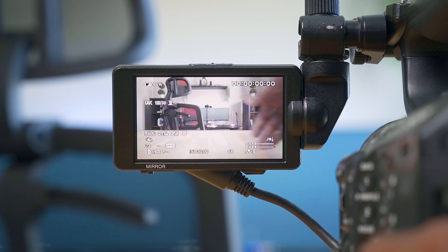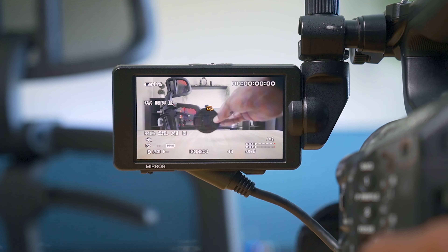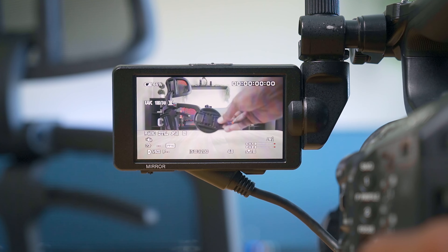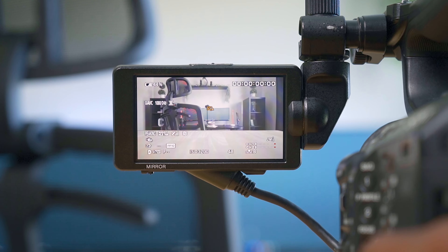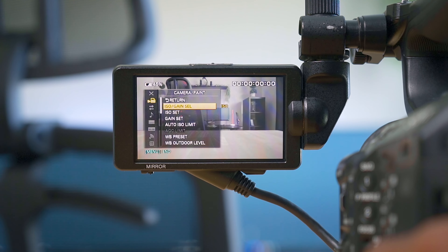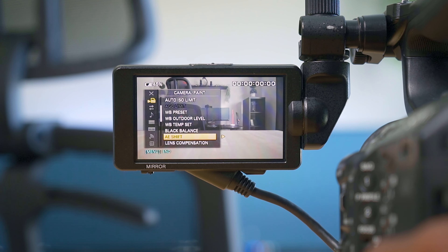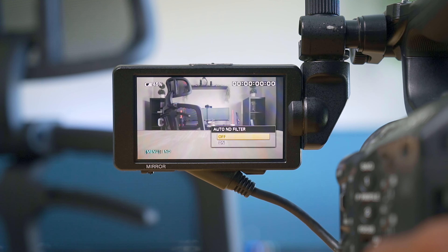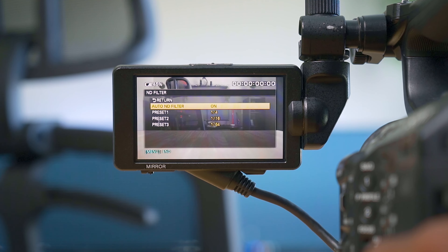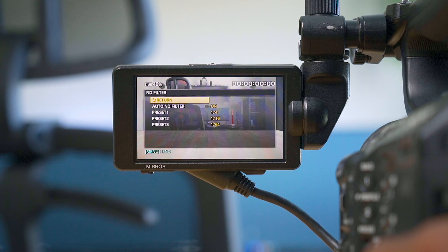You don't necessarily have to use Auto ND, but I feel like this is a game changer on the Sony FS5 that doesn't get enough credit, because ND filters are something people often end up having to buy separately for their lenses. Here on the FS5, it's actually built into the camera. If you go into the settings menu and scroll down to ND Filter Set, that's where you'll find your Auto ND setting and also the 1, 2, and 3 presets you can assign to the mode dial.